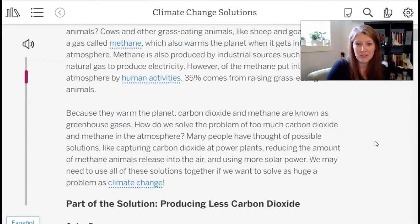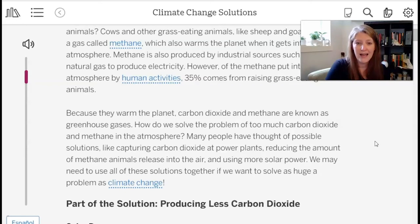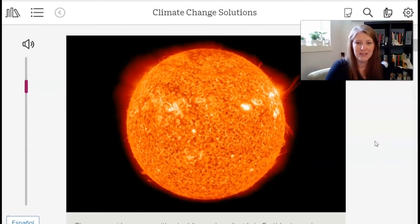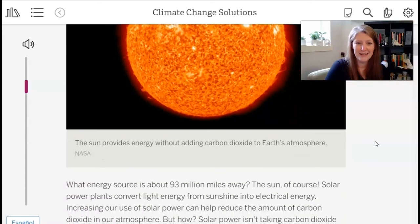How do we solve the problem of too much carbon dioxide and methane in the atmosphere? Many people have thought of possible solutions like capturing carbon dioxide at power plants, reducing the amount of methane animals release into the air, and using more solar power. We may need to use all of these solutions together to solve a problem as huge as climate change. The first solution we'll look at in lesson nine is solar power. Here's a picture of our giant star, the sun — the caption says the sun provides energy without adding carbon dioxide to Earth's atmosphere.